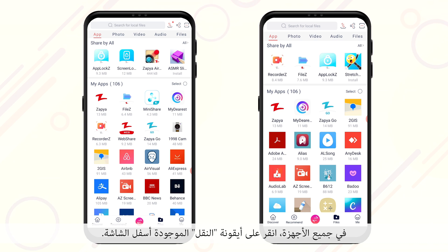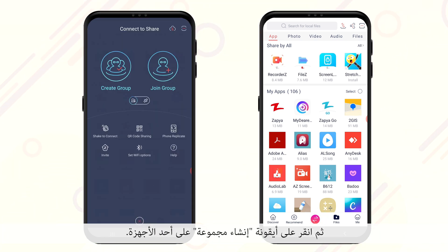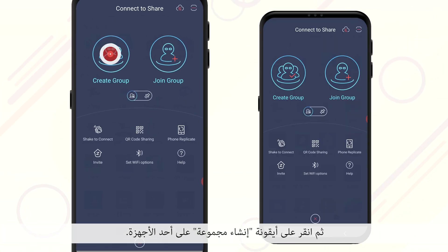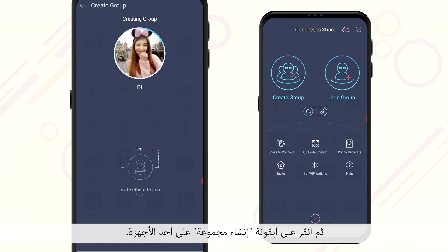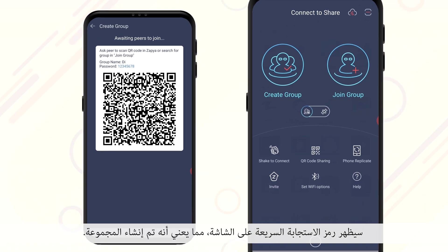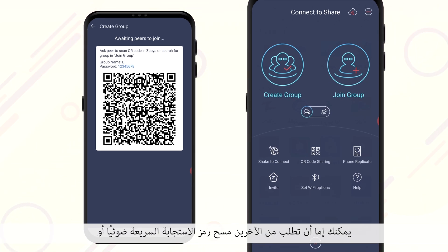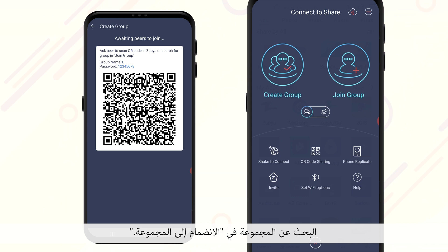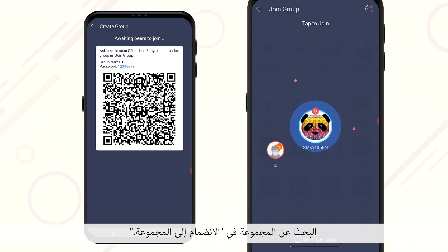On all of the devices, click on the transfer icon located at the bottom of the screen. Then click on the create group icon on one of the devices. A QR code will appear on the screen, which means the group has been created. You can either ask the others to scan the QR code or search for the group under join group.